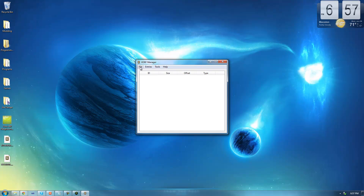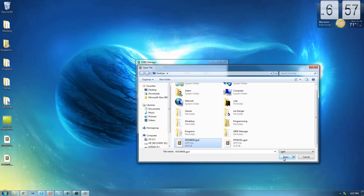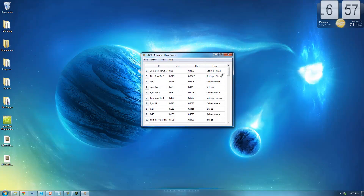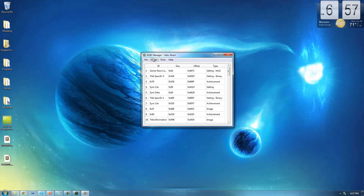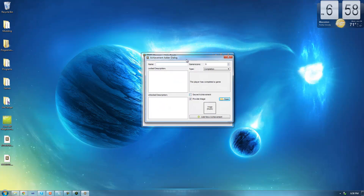Once XDBF Manager loads, go to File, Open, and select the game GPD first. I extracted the GPD for Halo Reach, so I'm going to select that one. It should load all the entries for this GPD. Since we want to add an achievement to this game, go up to Entries, Add New, make sure Achievement is selected, and press Continue. You should get a dialog that looks like this.